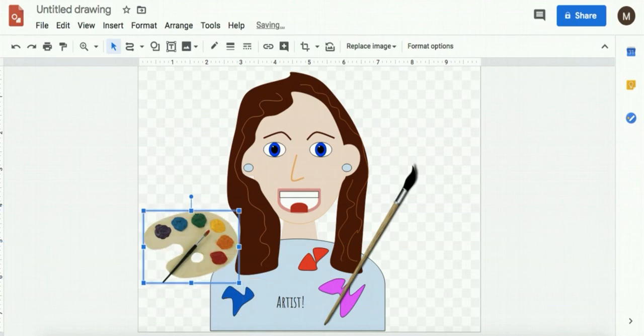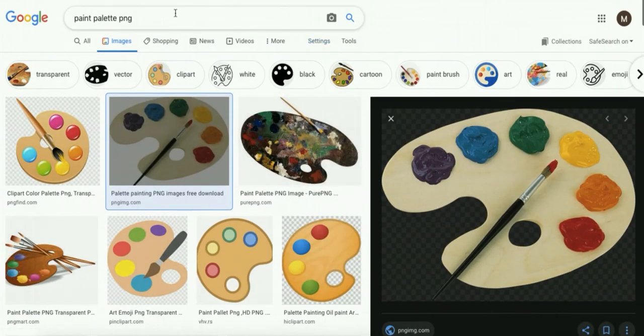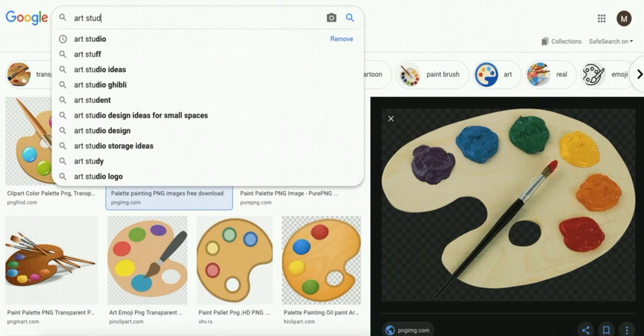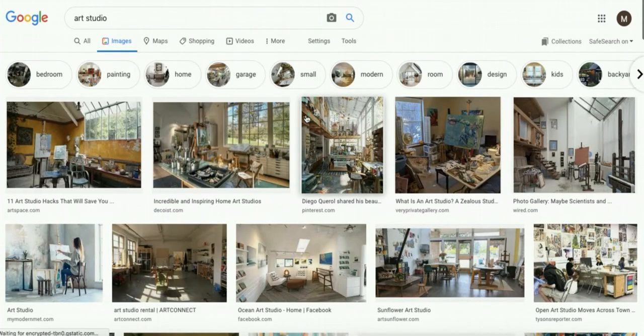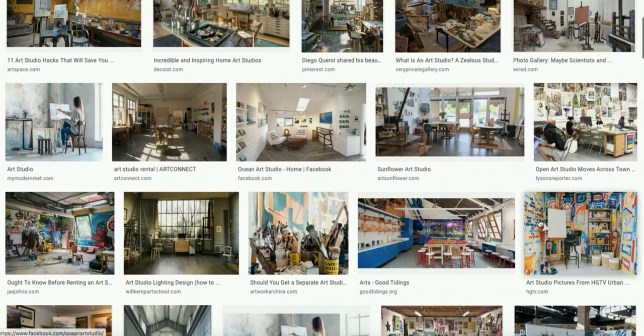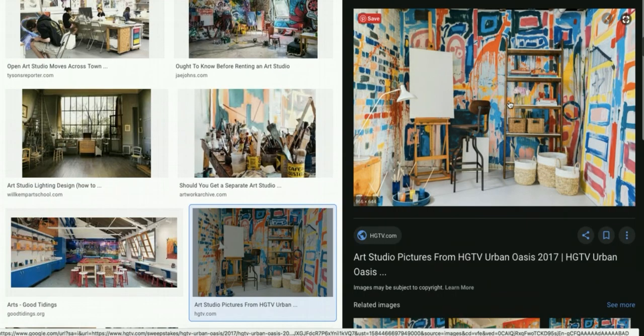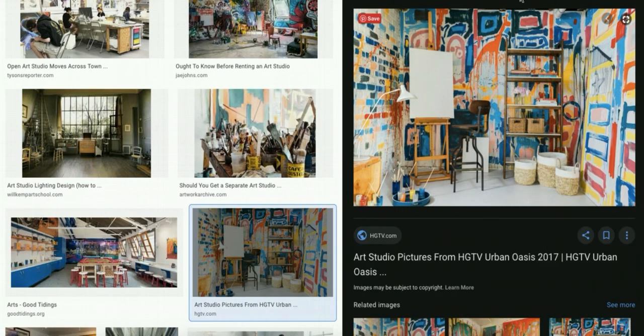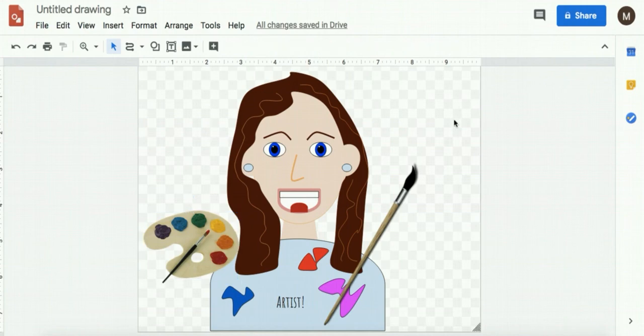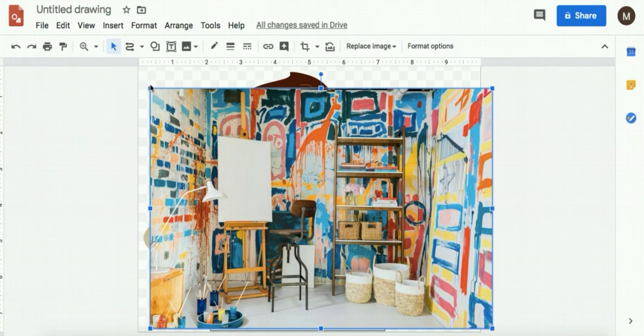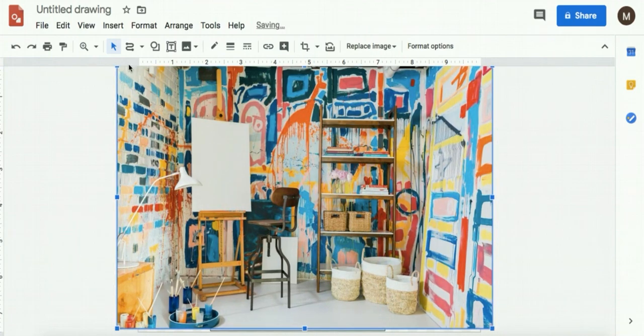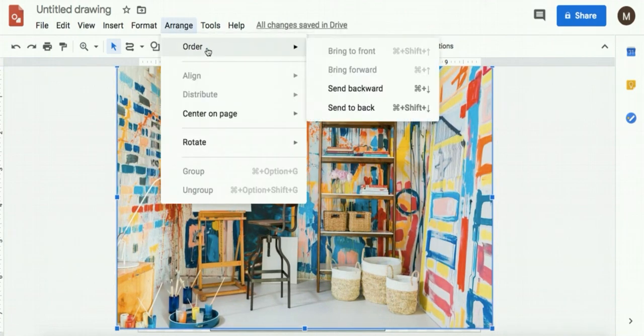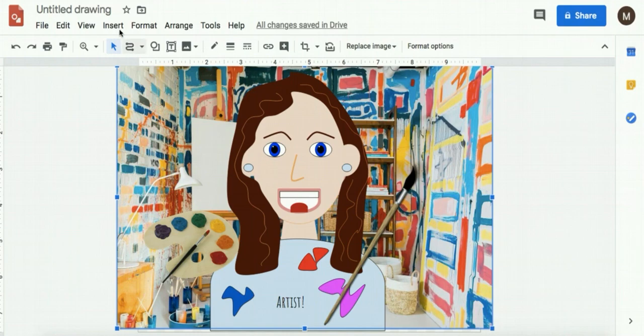And I want a background. So I'm going to Google Art Studio. And I like this one right here. So I'm just going to copy image. I'm going to go back into my drawing. And I'm going to paste it. And I'm going to resize it. And arrange order send to back. So that would be my completed drawing.